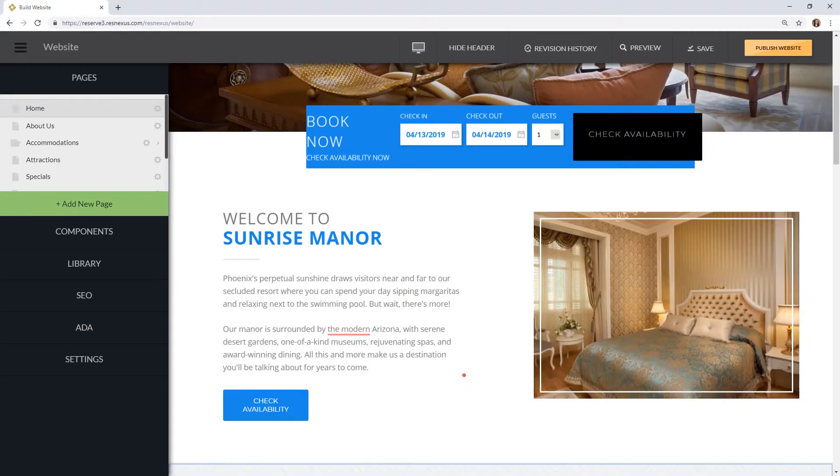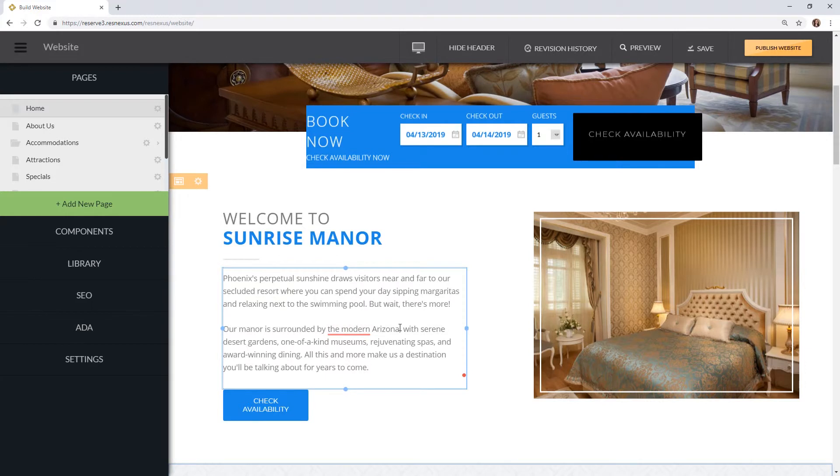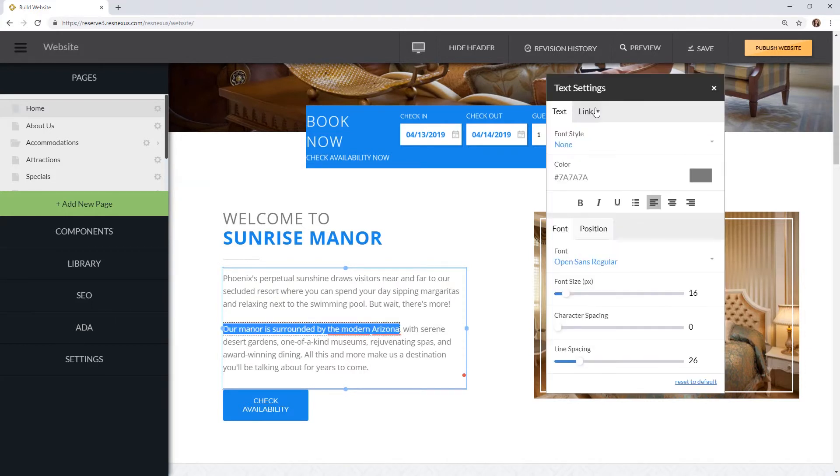To add a link to a portion of the text, highlight the portion you would like to link. Then click the link tab at the top of the text setting pop-up window.